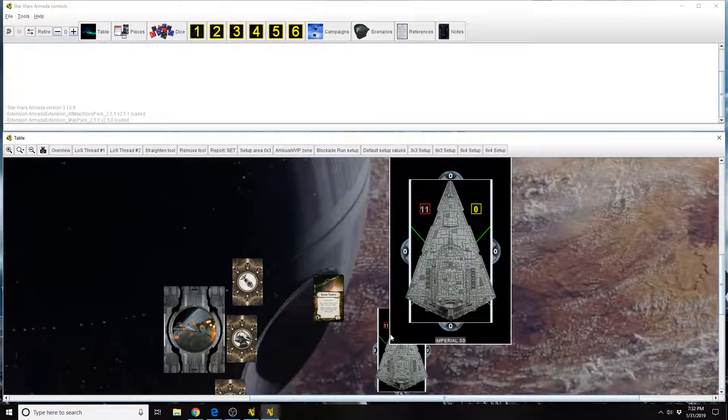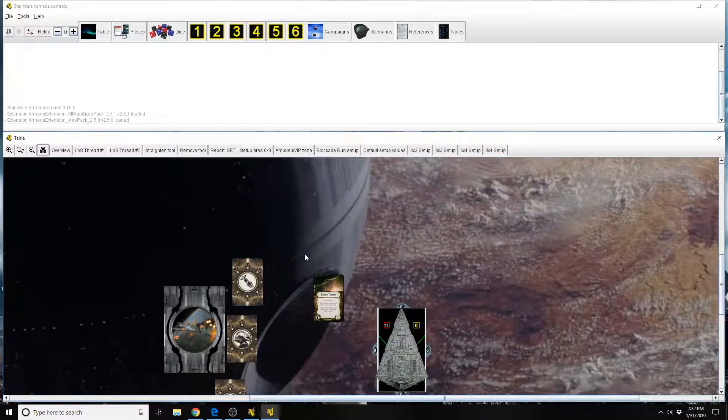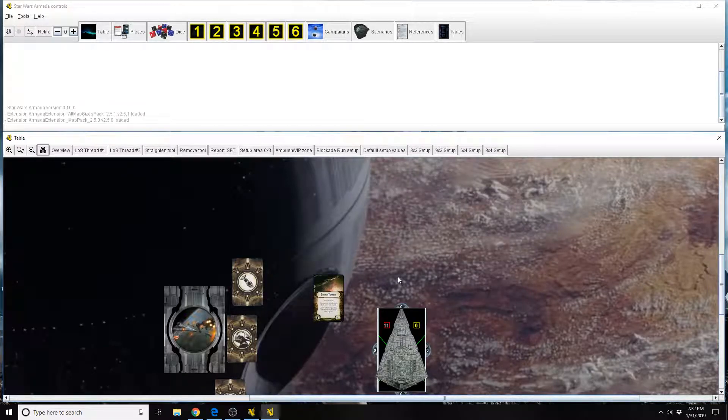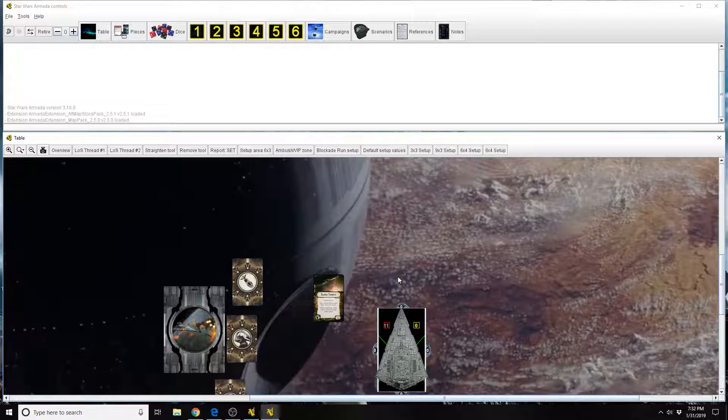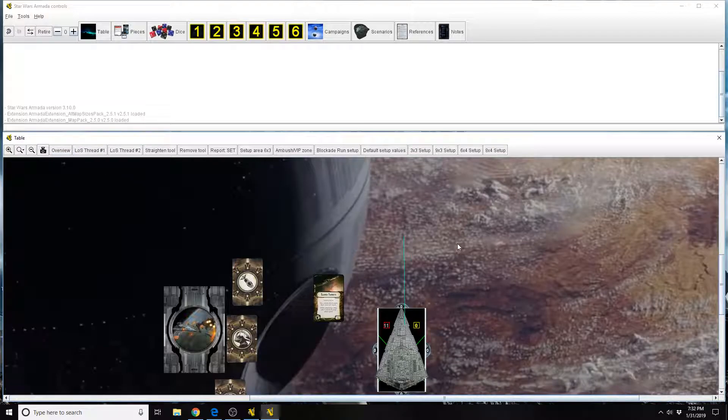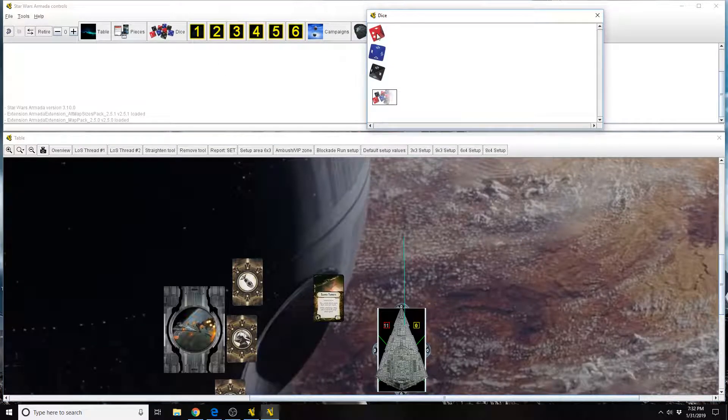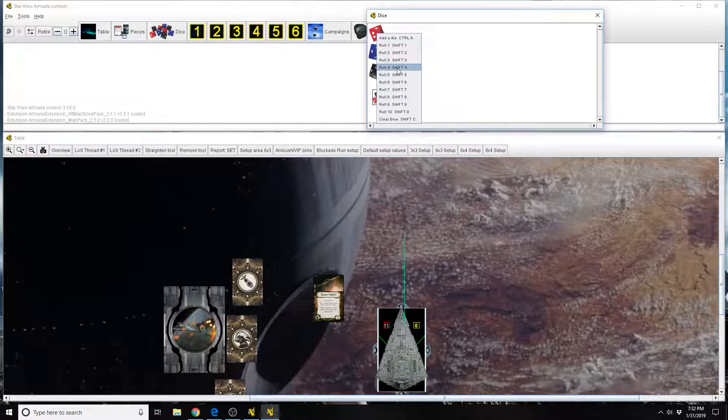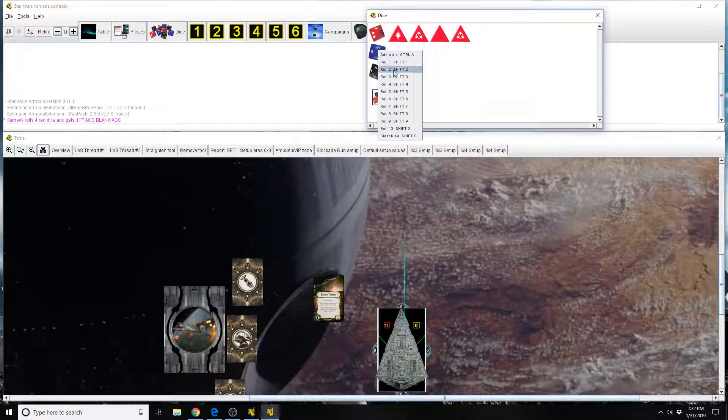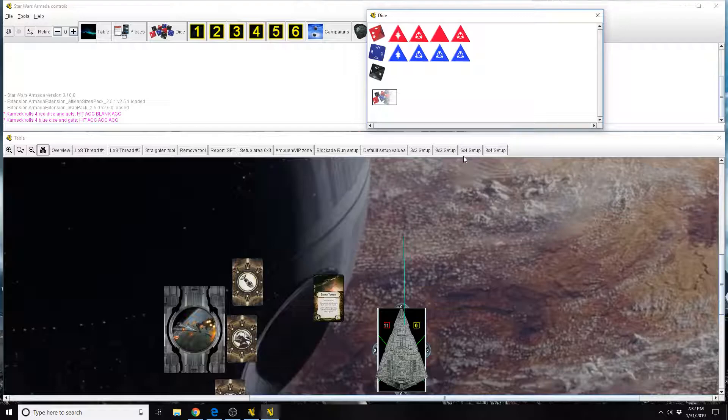So in this case, we'll say that we're using an ISD-2. An ISD-2 typically throws four red die and four blue die from its front hull arc. In this situation, we're going to say that's what it's doing. It's shooting at something that's in medium range. There's no obstruction or anything like that. So you roll your initial attack pool to start with, which again is the four red die and the four blue die.